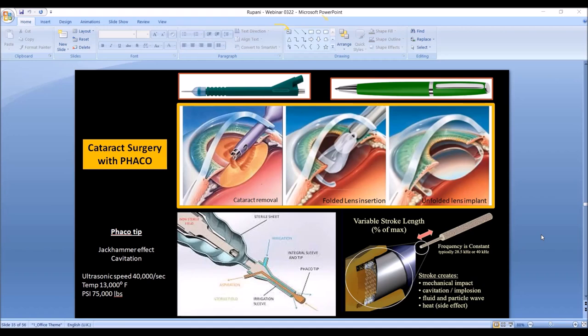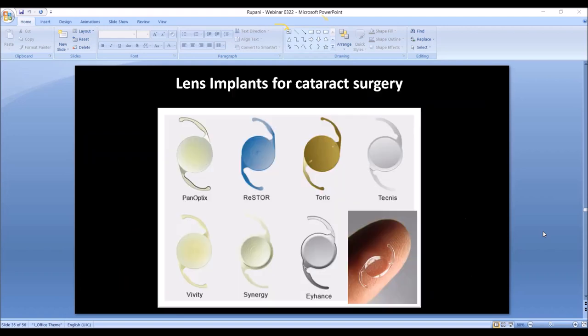We clean up the cataract and leave behind the little capsular bag in which the lens was normally enclosed. Into that bag is implanted an artificial lens, which is folded and delivered through an instrument the same size as the probe. The lens unfolds and opens up inside the bag. This intraocular lens is now placed in almost every patient, and even in India everyone who gets cataract surgery receives a lens implant.